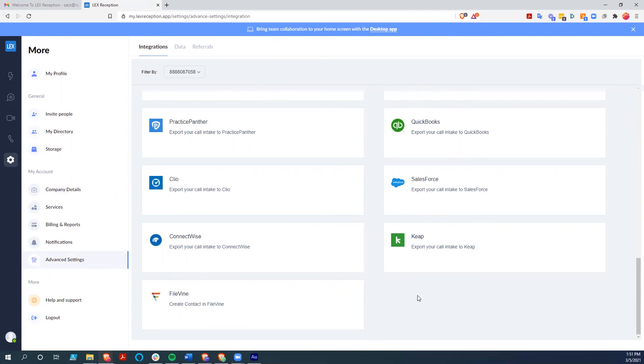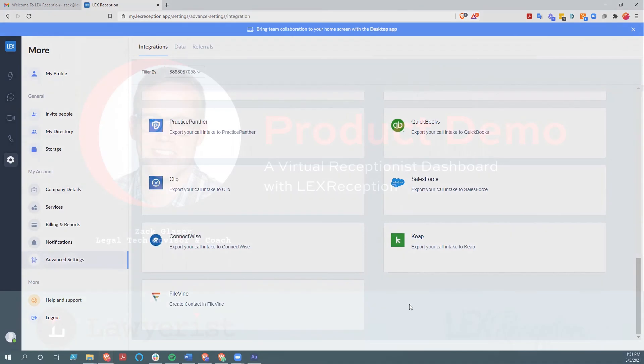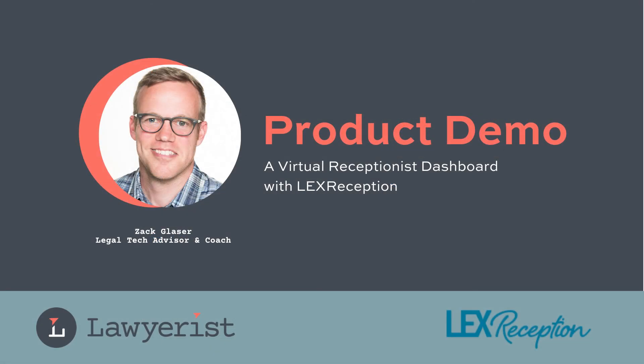Now that's not everything that Lex can do. It is a bit of an idea of how their system works. So I hope this helps. I hope you learned something and I will see you next time around the Lawyerist ecosystem.